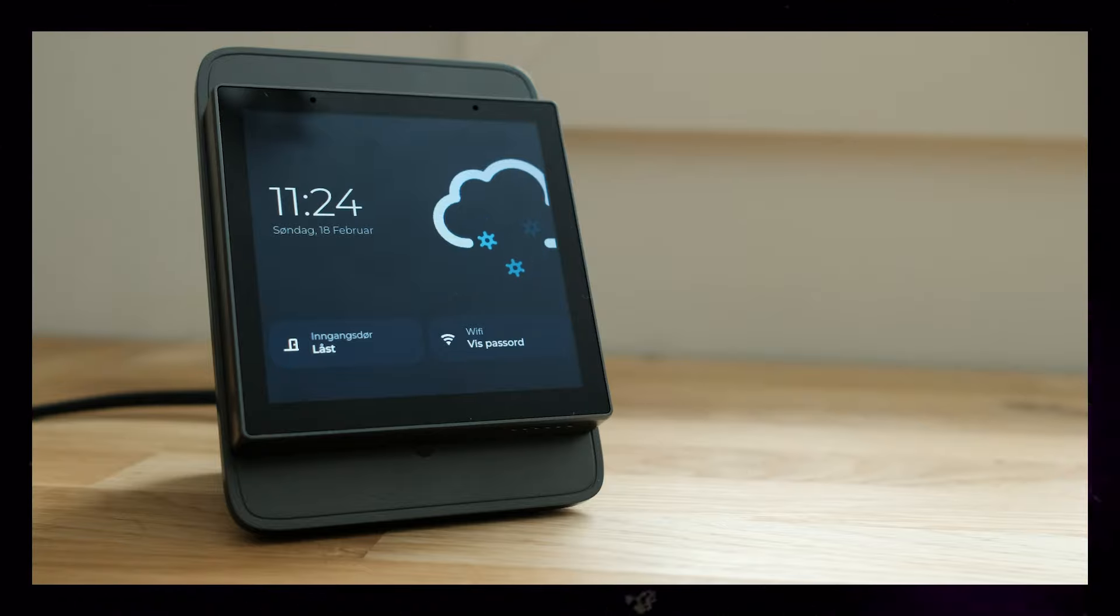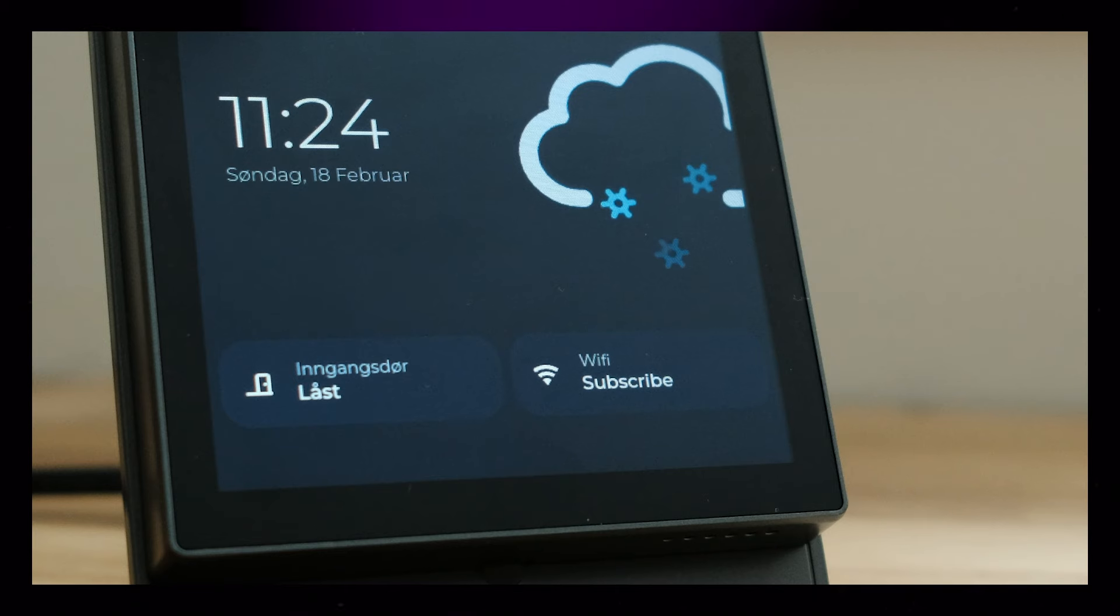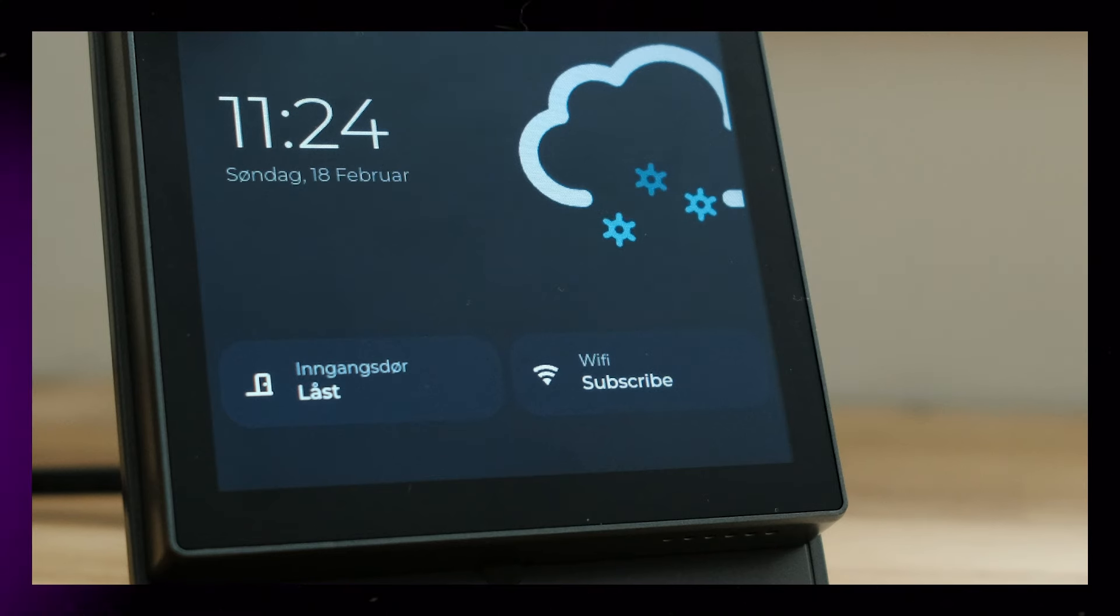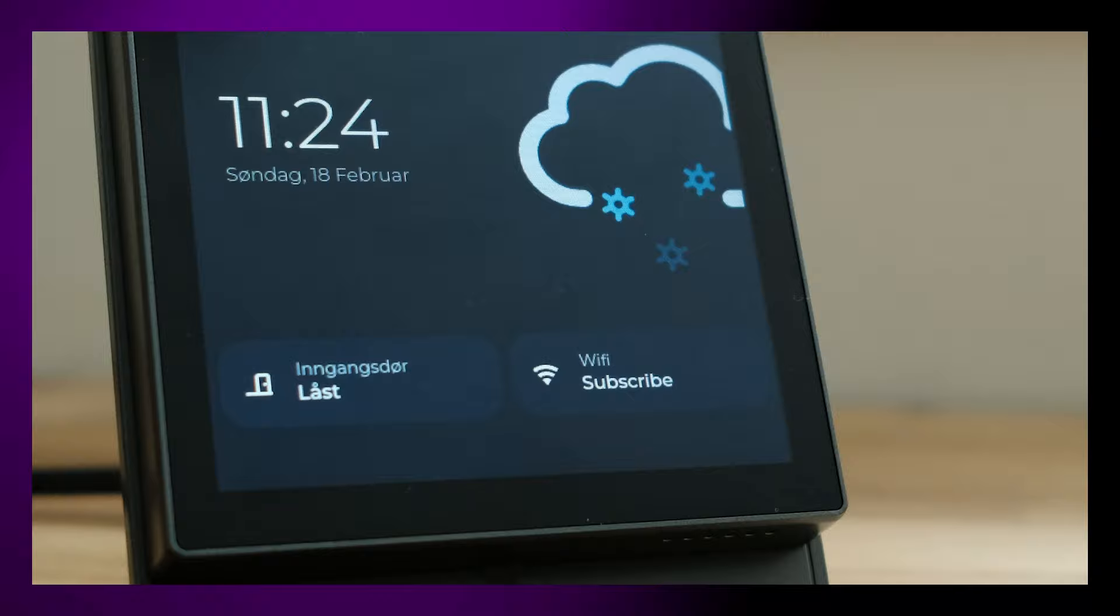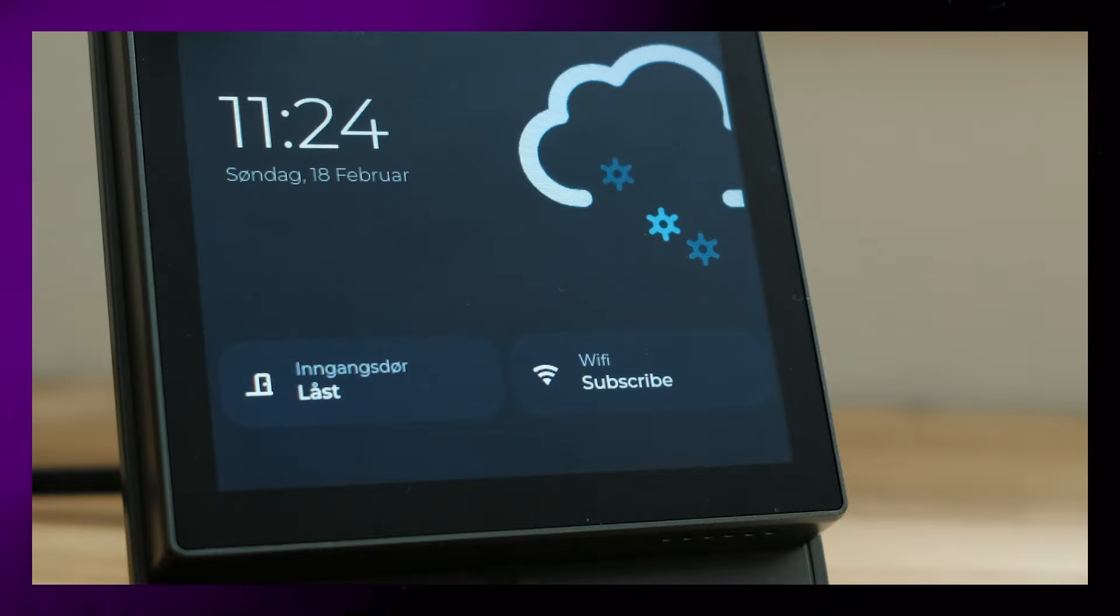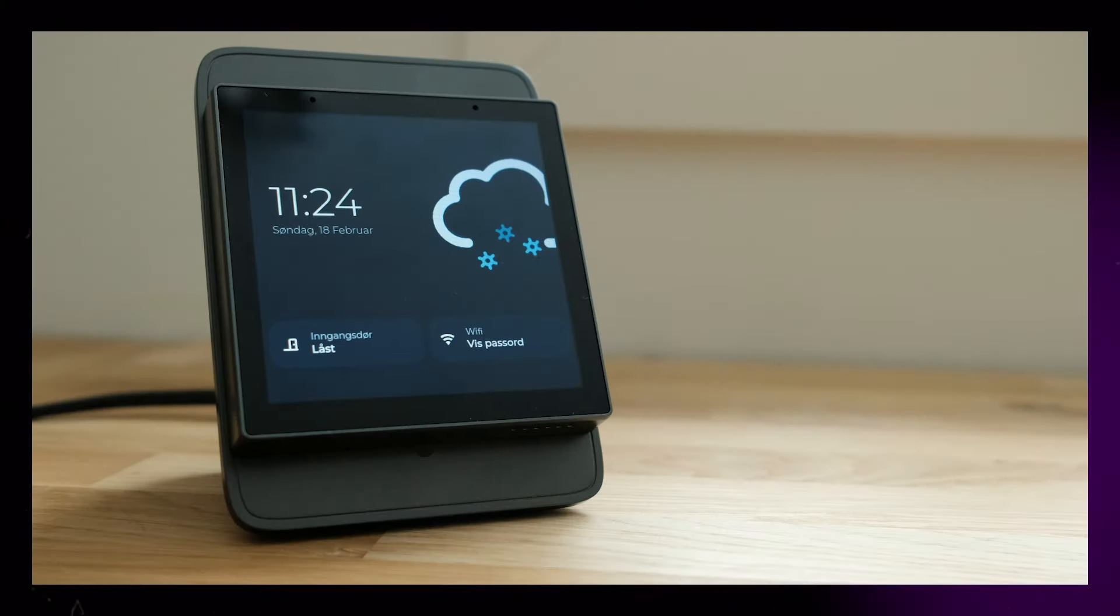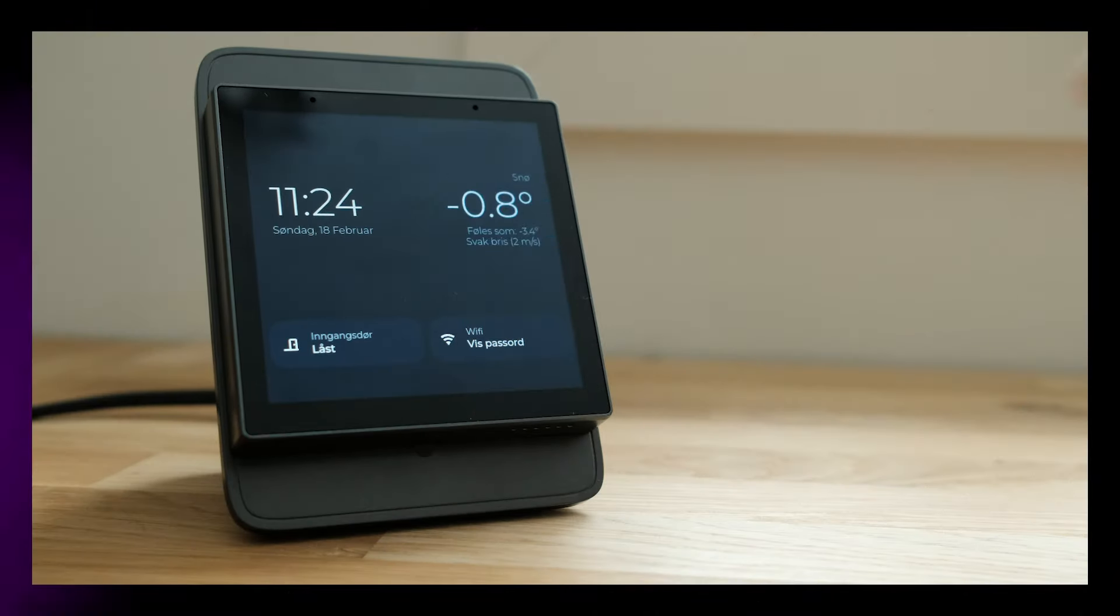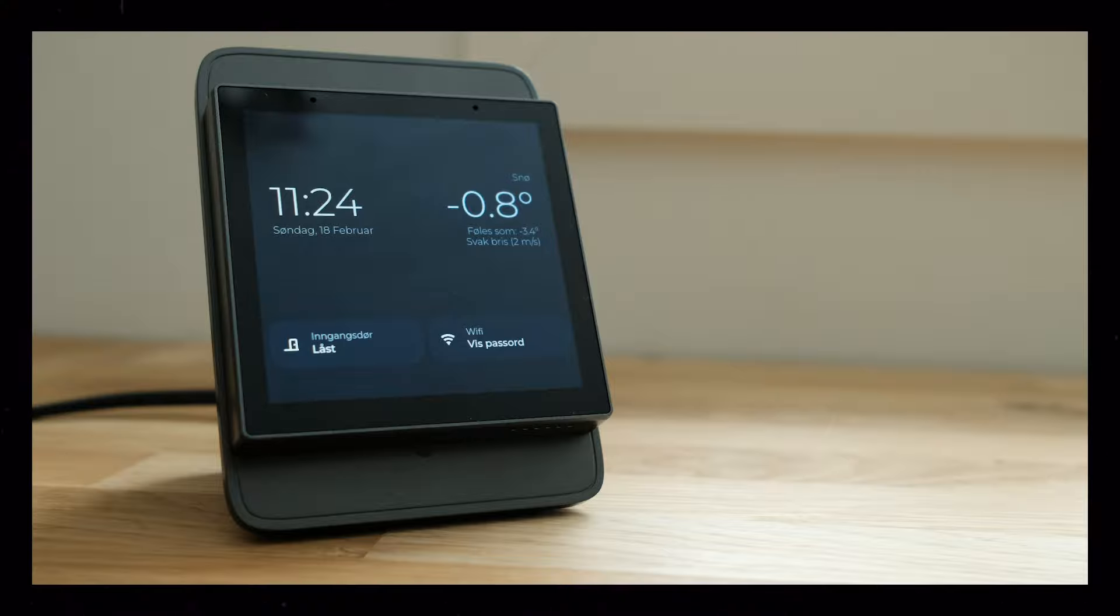The first button can open and close the door. The second button can show the Wi-Fi password. I've created an automation so that when the button is clicked, it will hide the password again after a few seconds. I can also click the weather icon to show more detailed weather info.